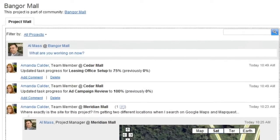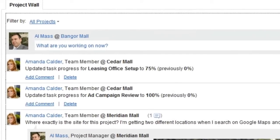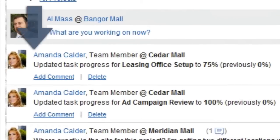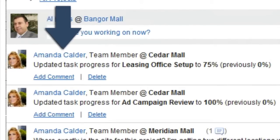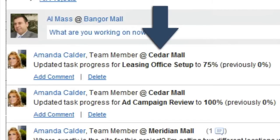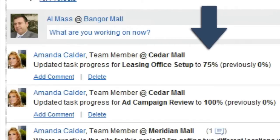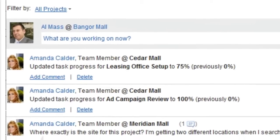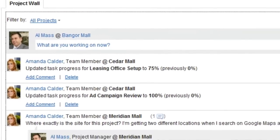When people update task status, a notification is placed on the Project Wall automatically. When you need to ask a question or let people know what you're working on, you can post it on the Project Wall.